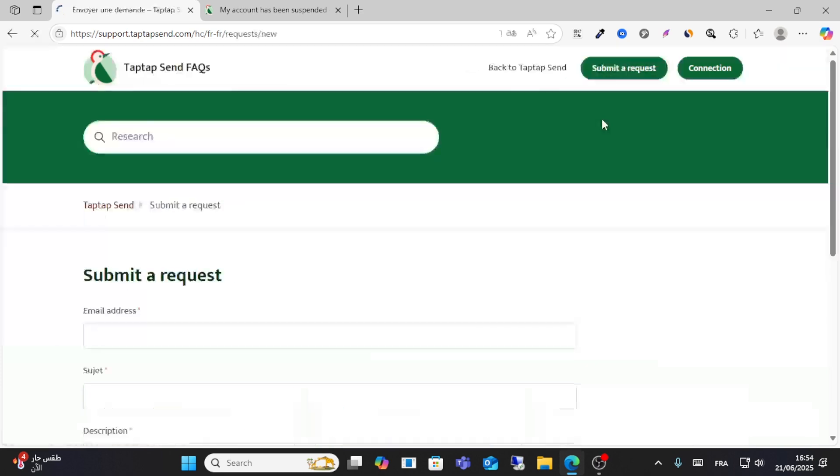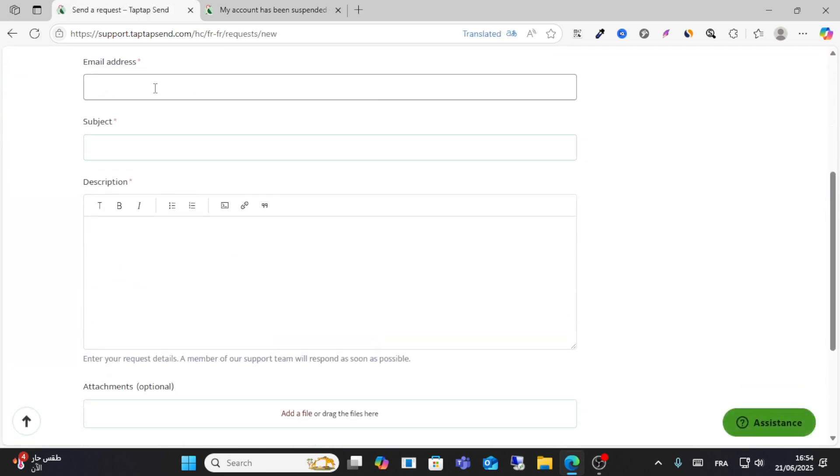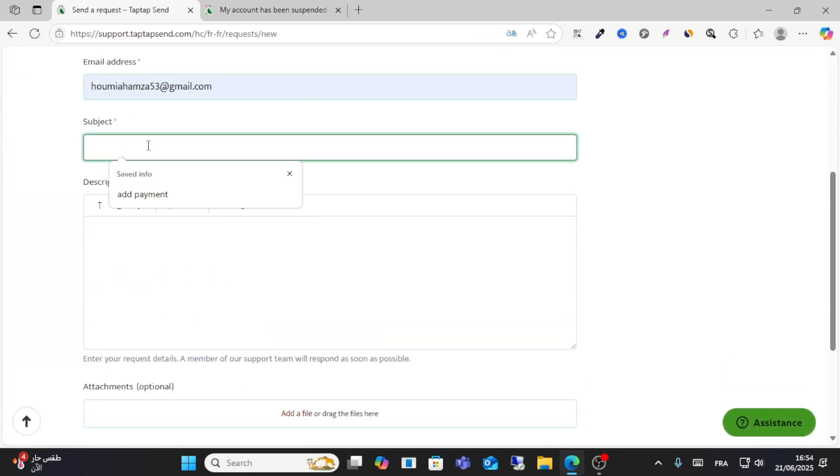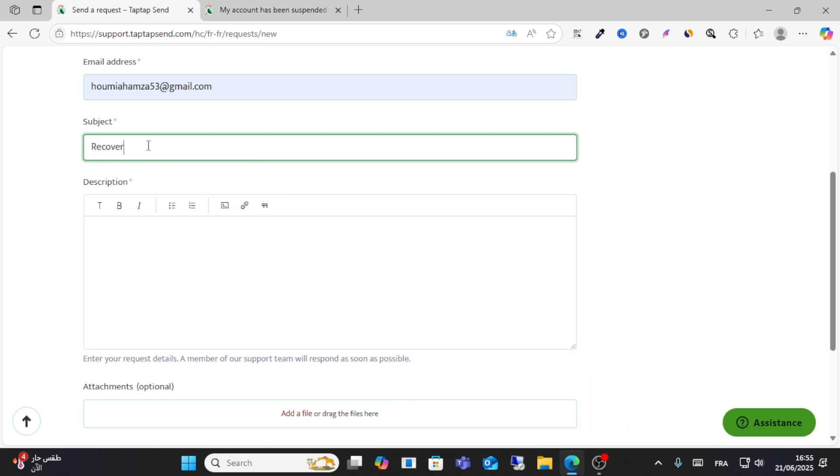If you believe the platform made a mistake to delete or block your account, write your recovery request. For the subject, write something like 'Request to recover my account'.